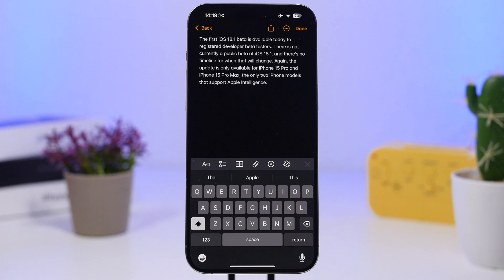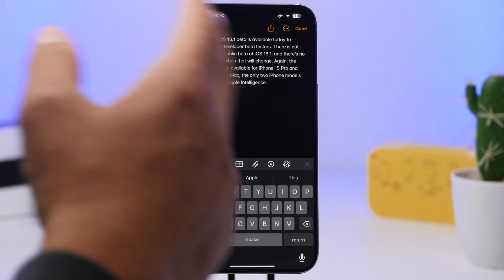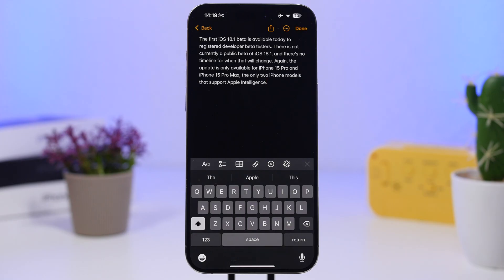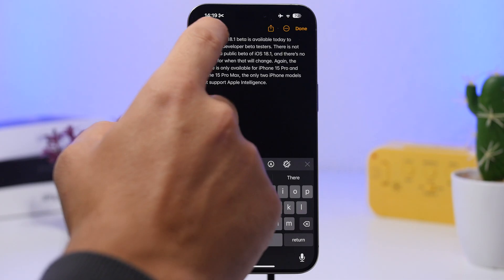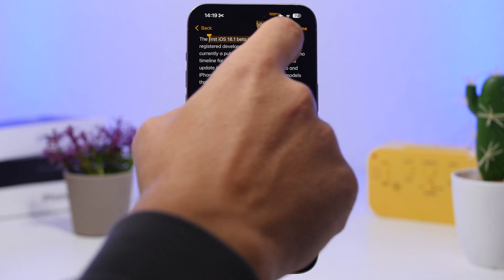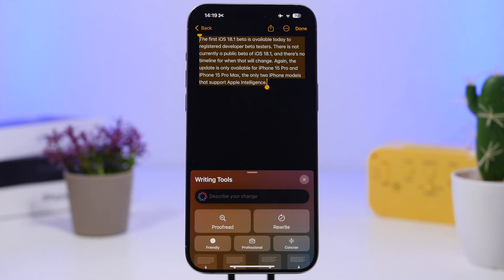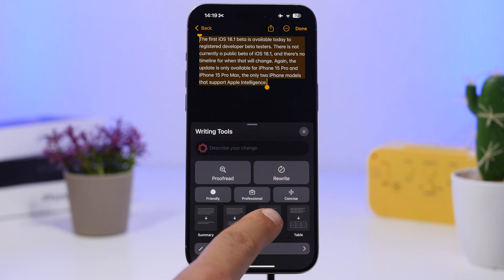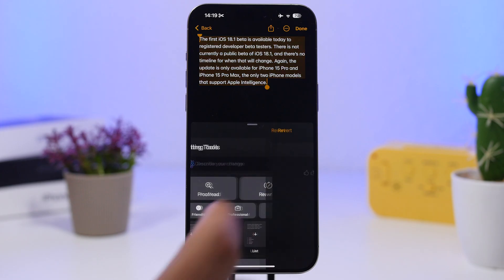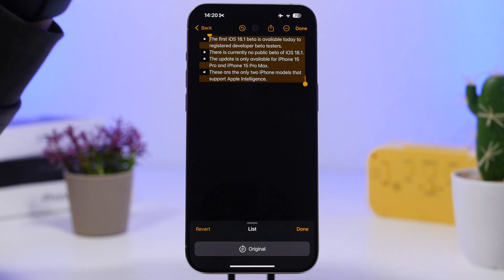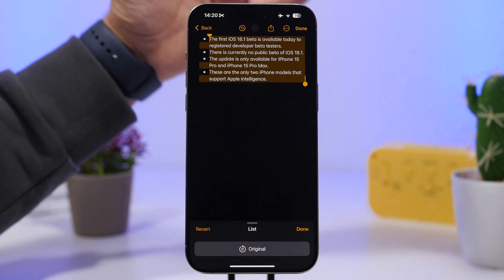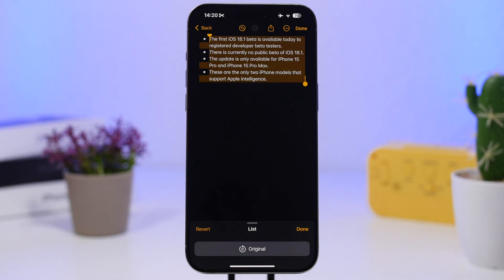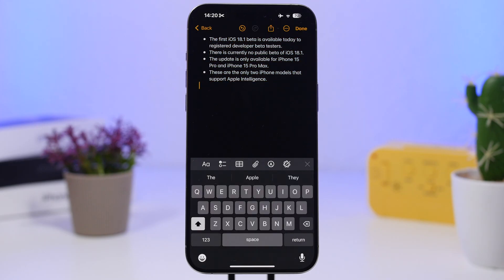The Writing Tools in iOS 18.1 are one of the main features. Here's something really useful: if you want to turn a block of text into a list, just select all the text and then use the Writing Tools. Tap on 'List' and you'll see a preview — it will highlight the key points and turn them into a list in just a few seconds. This will be very useful in a lot of cases, as shown here in the Notes app.